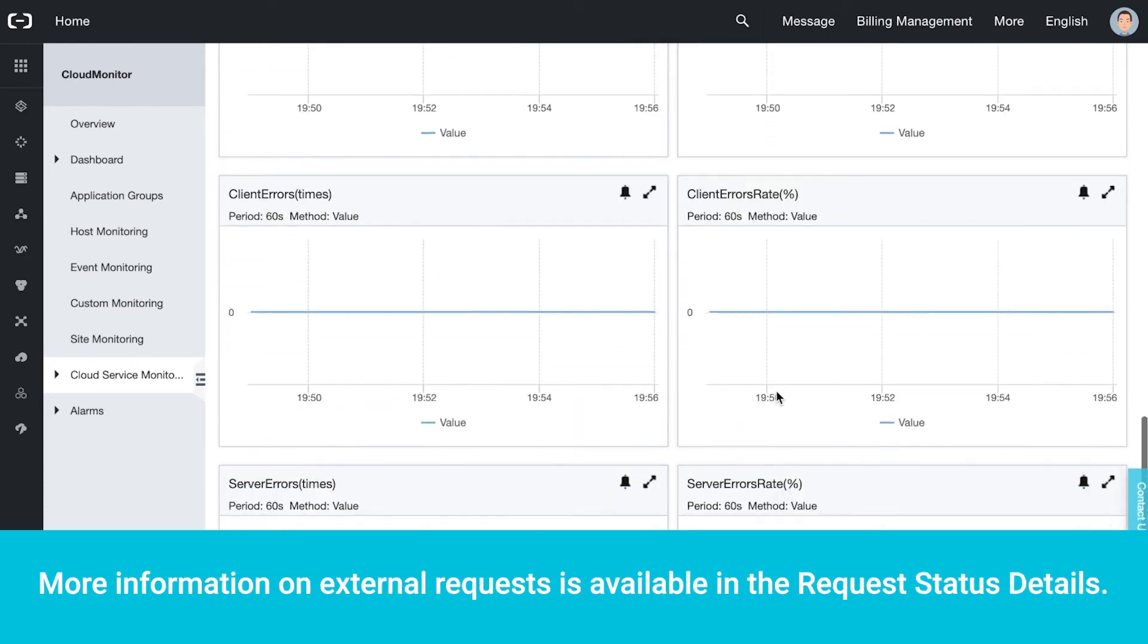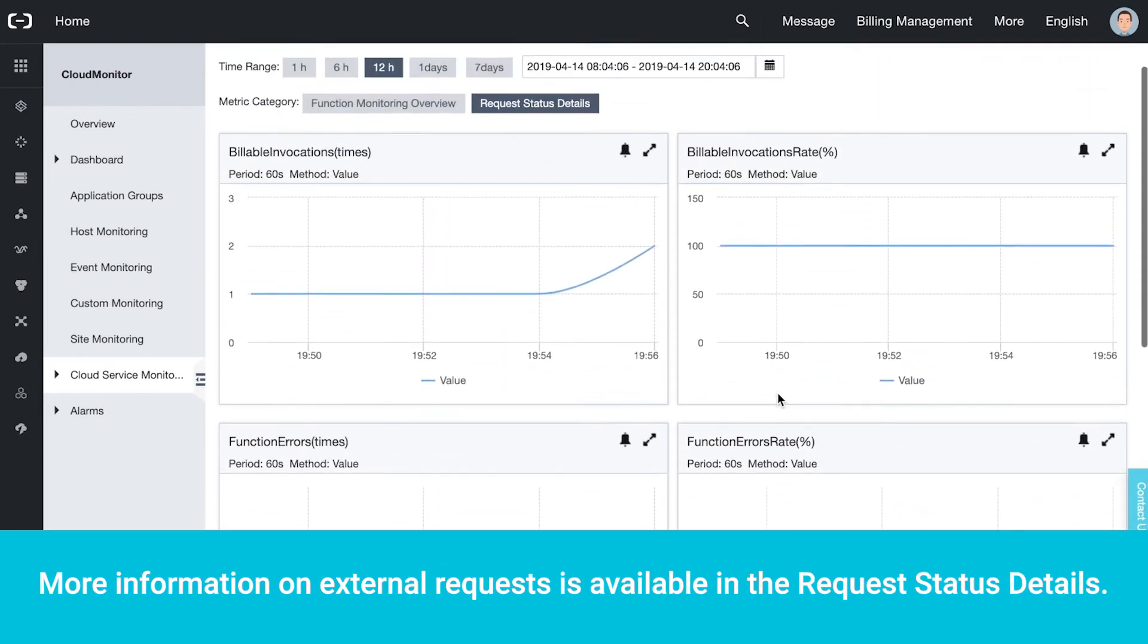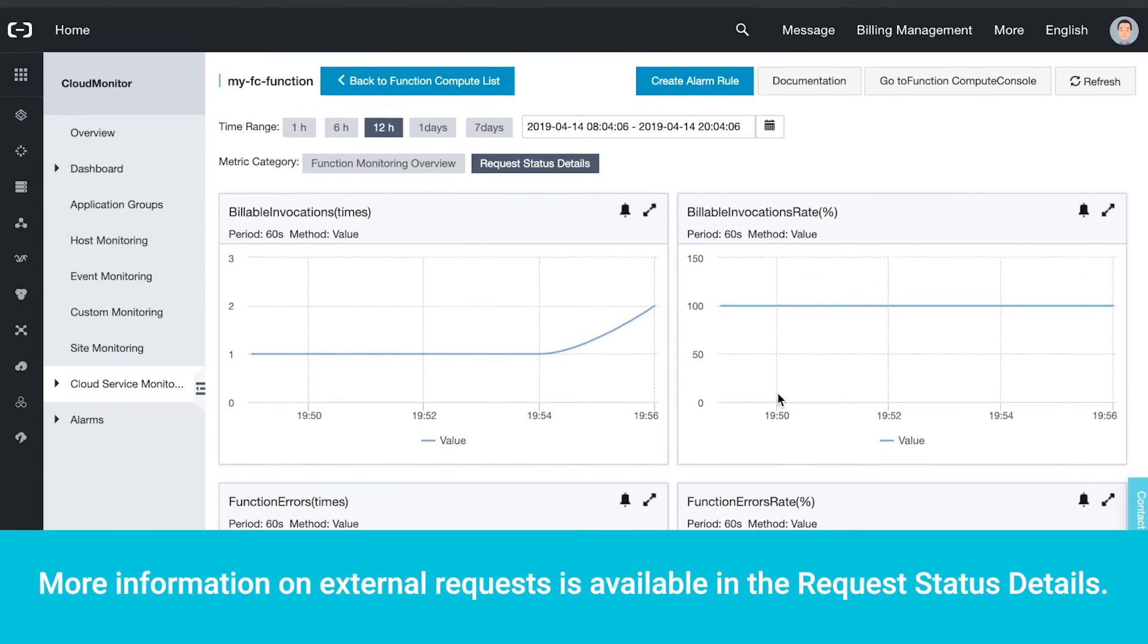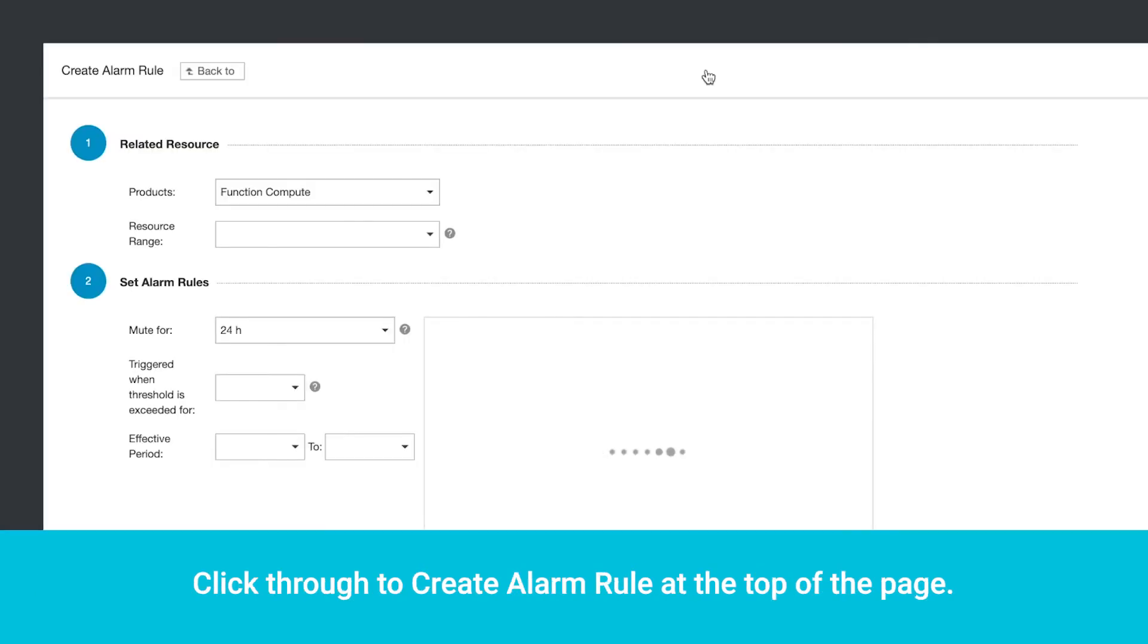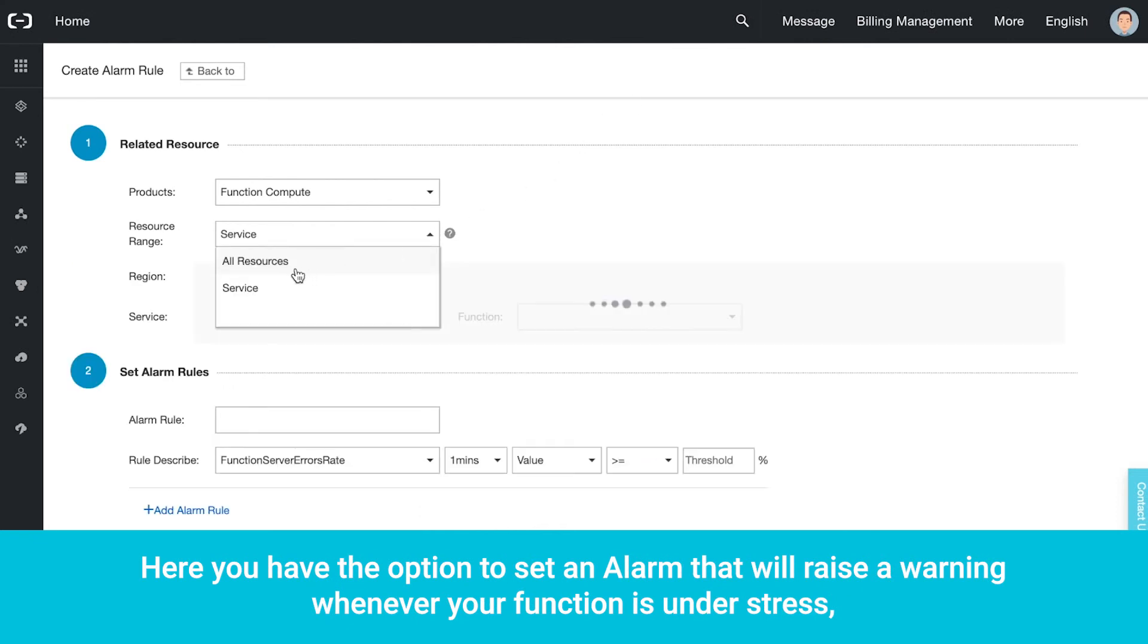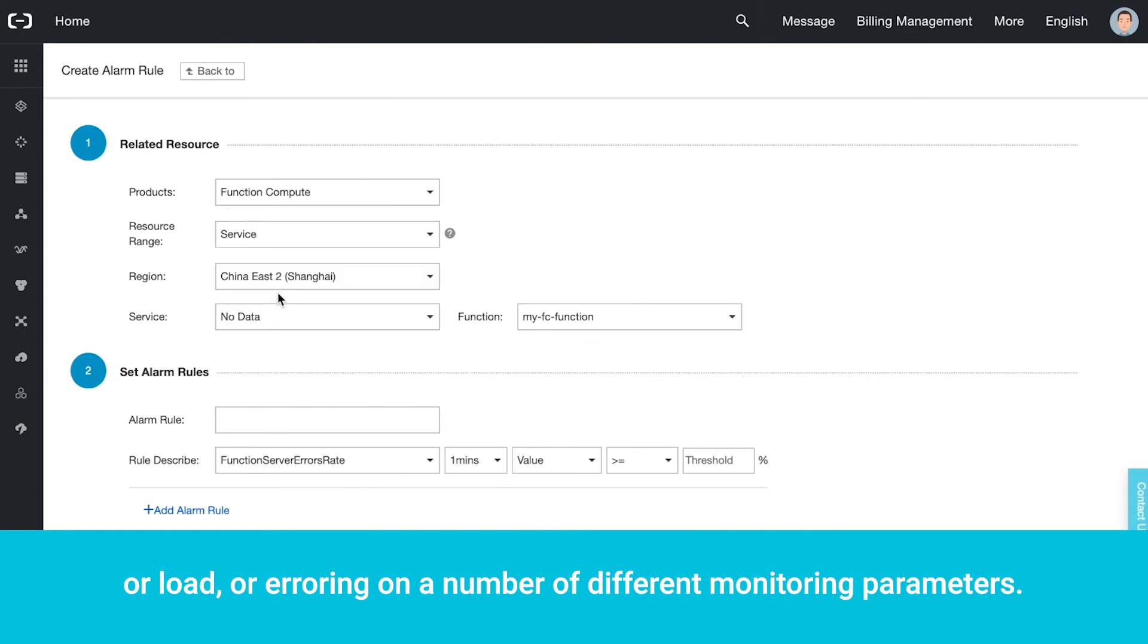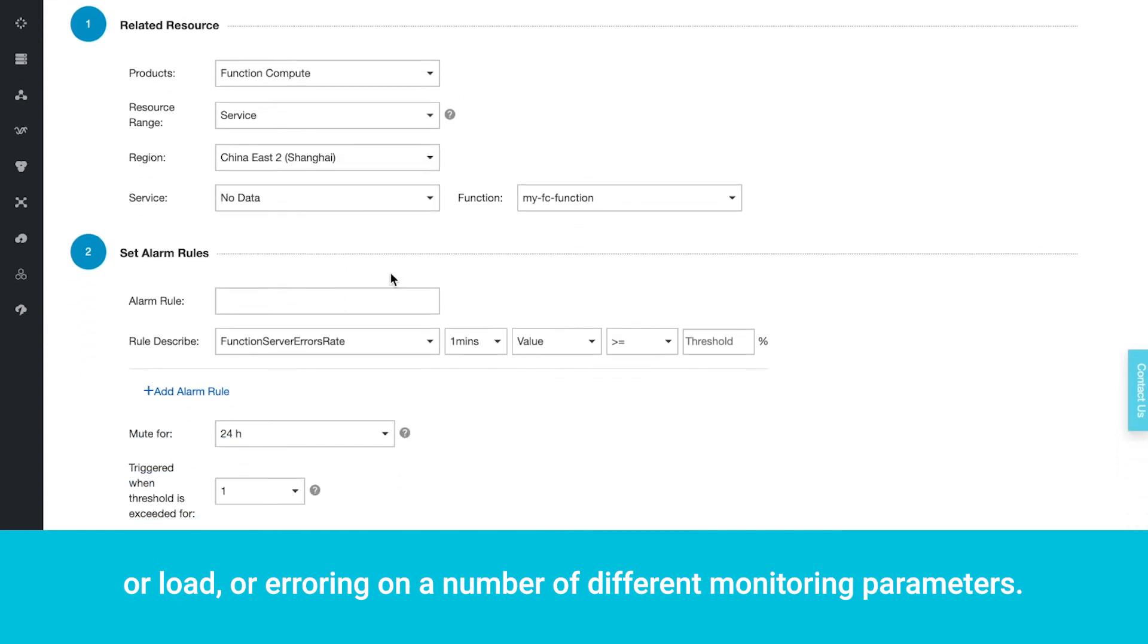More information on external requests is available in the request status details. Click through to Create Alarm Rule at the top of the page. Here you have the option to set an alarm that will raise a warning whenever your function is under stress or load or erroring on a number of different monitoring parameters.